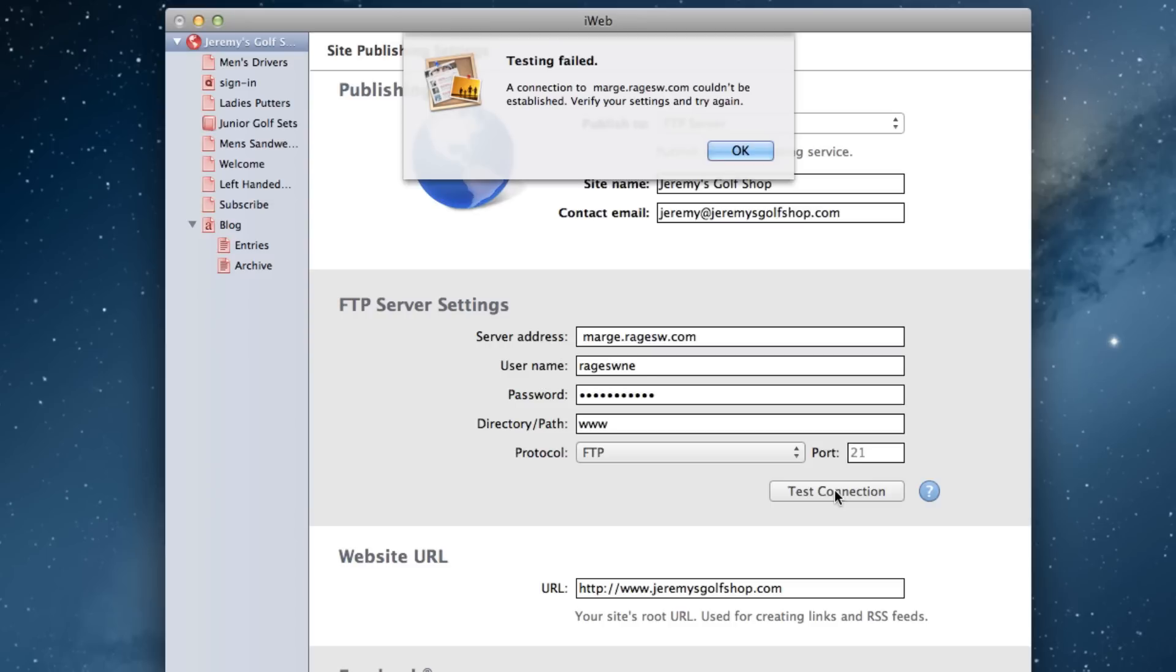If you see a message like this that says the connection to your server could not be established, you most likely have entered your server address incorrectly.